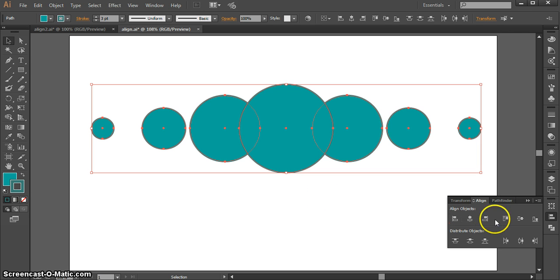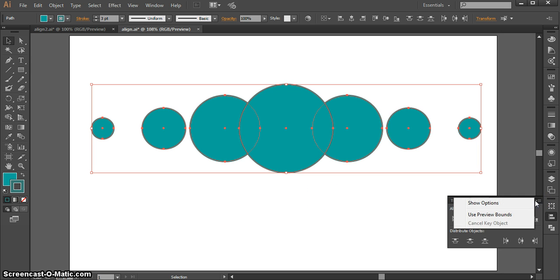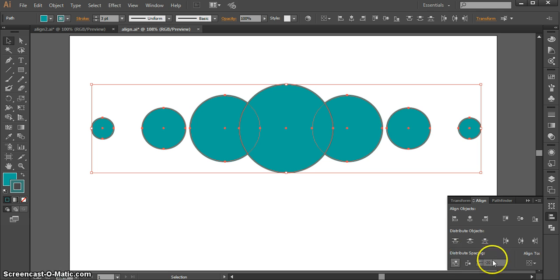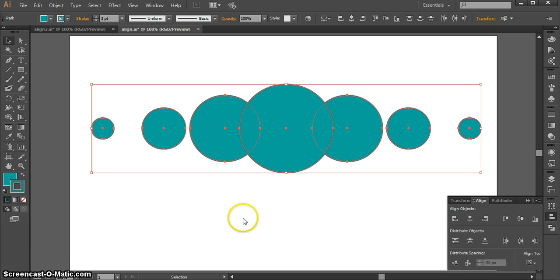So here's another way to distribute objects in a more precise way. On your Align panel, you can click on this little dropdown and pick Show Options. Now you have this distribute spacing, which is more of an absolute spacing, and you can pick exactly how much you want in between each object.